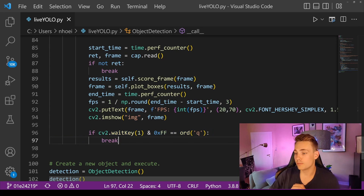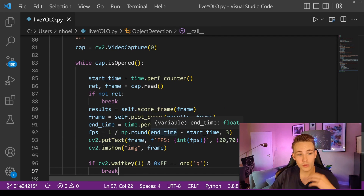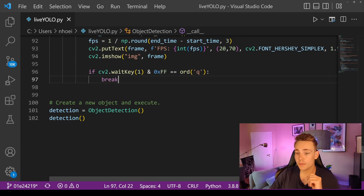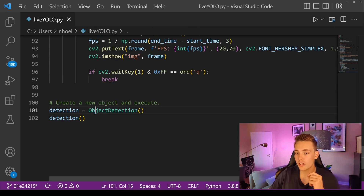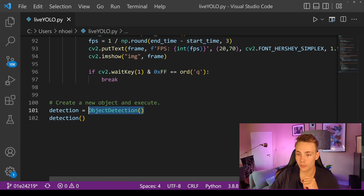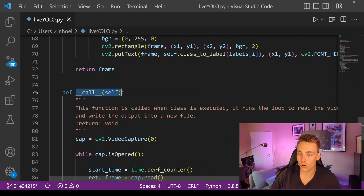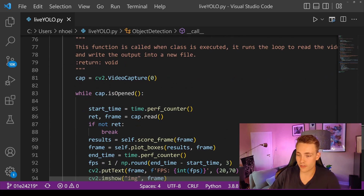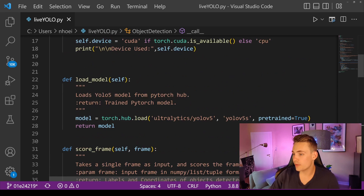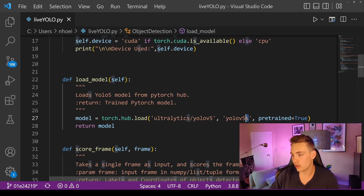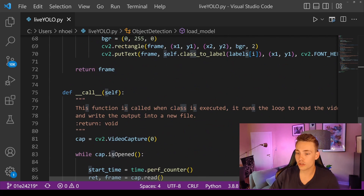The program runs until we press 'q'. At the bottom we initialize an instance of the object detection class, and when we call the detection function it calls the call function inside the class. Then we run our live object detector with the pre-trained YOLOv5 model. You can also switch to a larger model or a nano model depending on your needs.